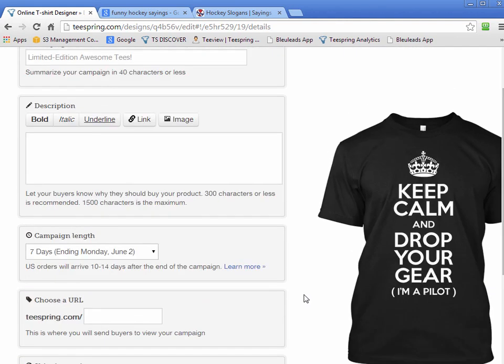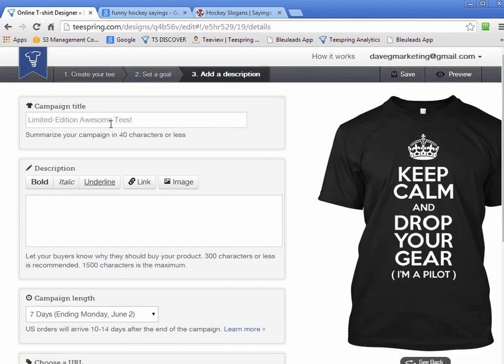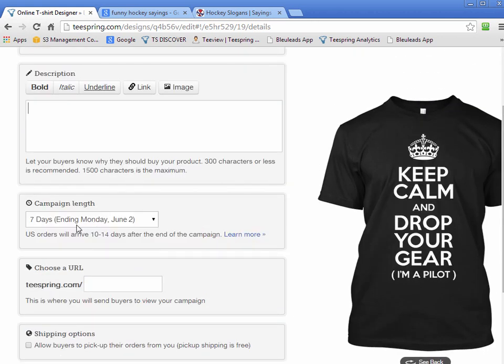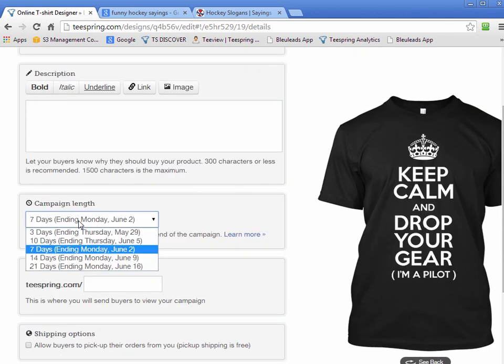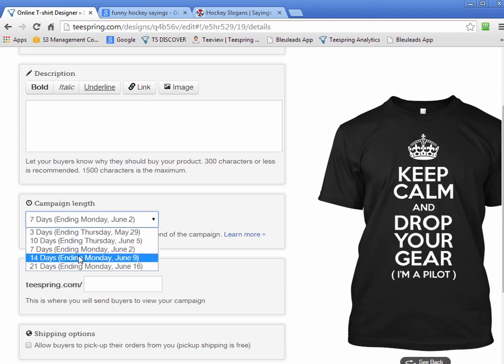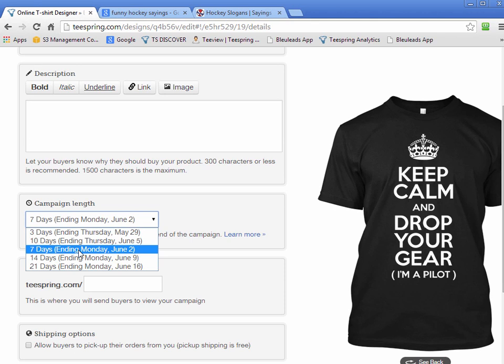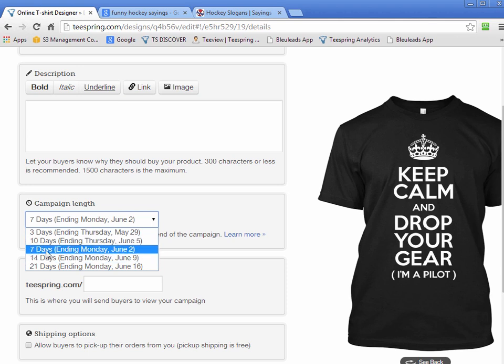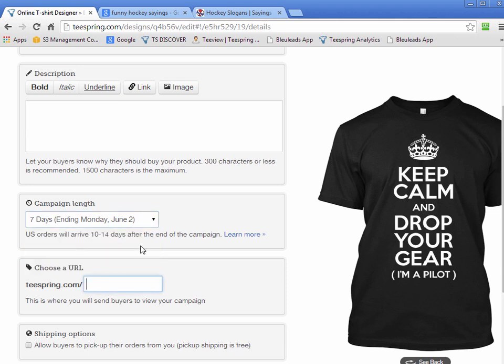For the final step we have to enter our campaign title, description, and campaign length. The length of my campaigns is usually only seven days or five days. Sometimes five days doesn't show up — I think it has to do with holidays. If there's a holiday going on, you may not get the seven-day option. I'll just do seven days for this one.